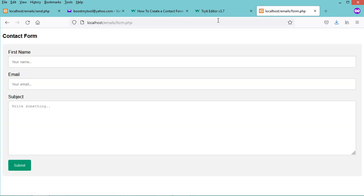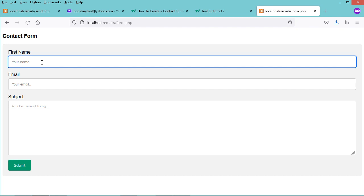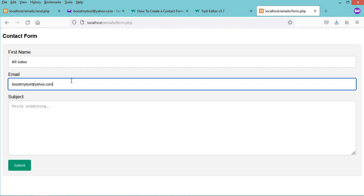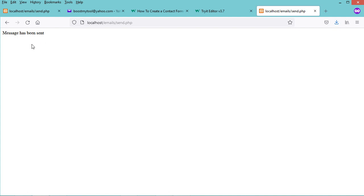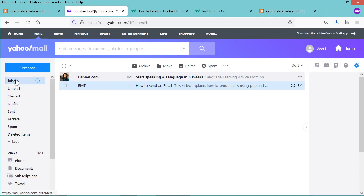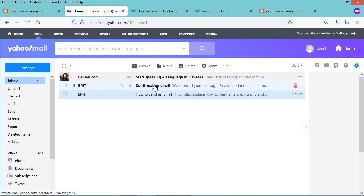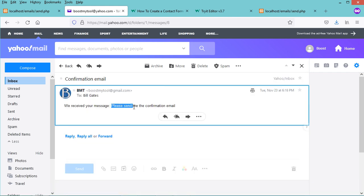Let's hit enter and fill in the first name — for example 'Bill Gates' — then provide the email address and write some message text. Click submit, and we can see the message has been transmitted correctly. Checking the email account, we receive the confirmation email — it contains the user's message and the user's name. Thank you very much for watching, and please subscribe to the channel.